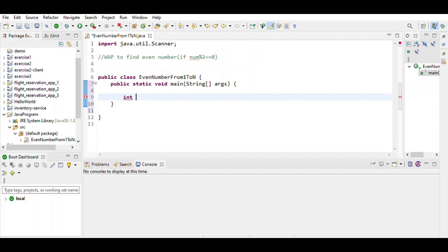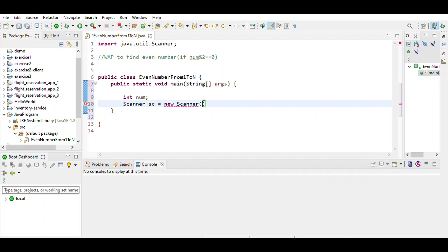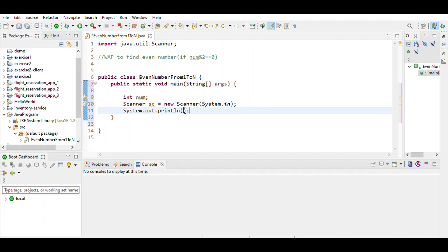We create a Scanner object for user input. The user enters the number, and we store it as number equals sc.nextInt(). This defines the range of numbers.